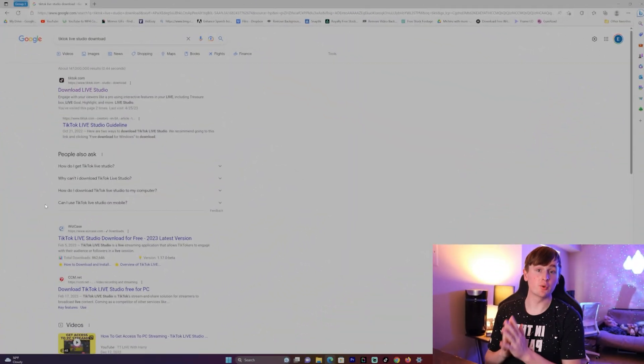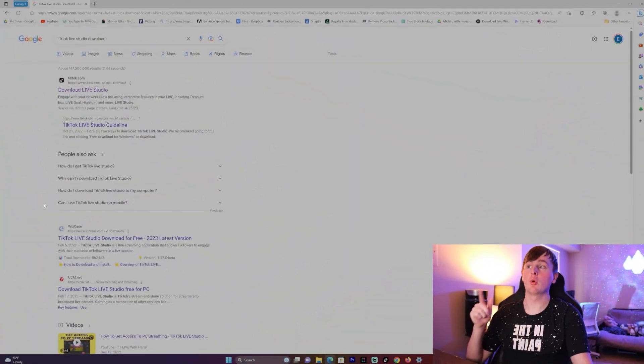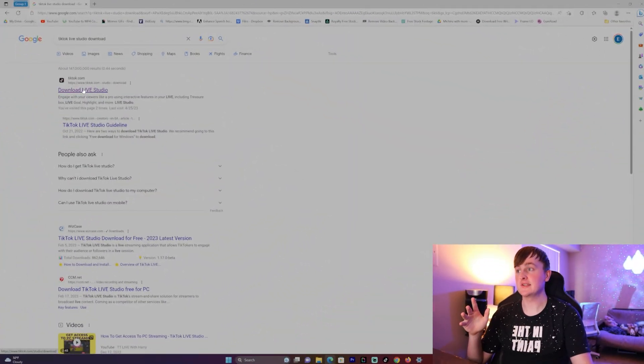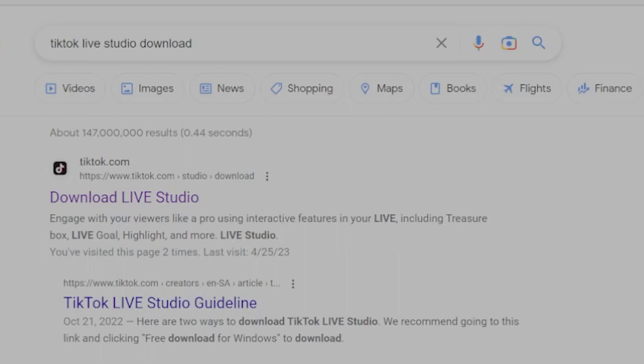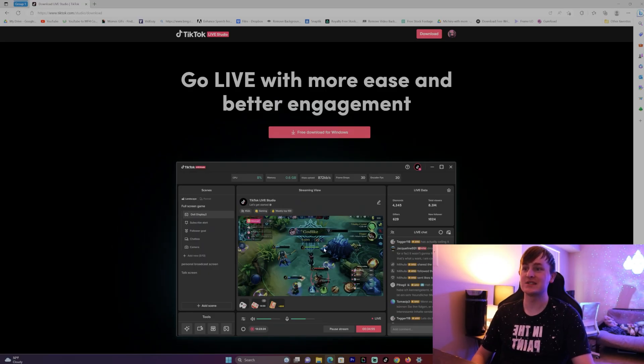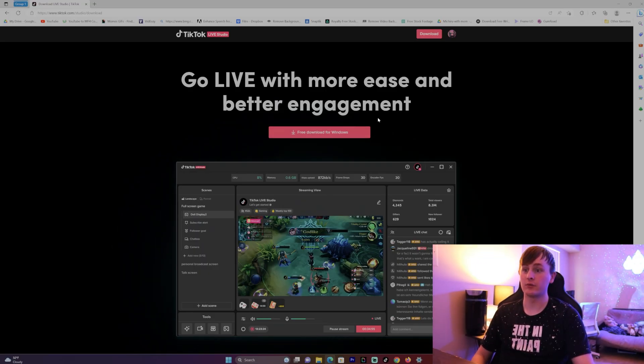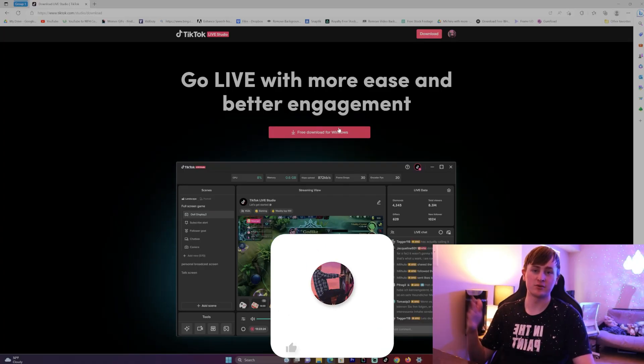The next thing you want to do is go to Google on your PC and type in 'TikTok Live Studio download,' then click the first link. As you can see right here, free download for Windows. You just want to click this and it'll download to your computer.